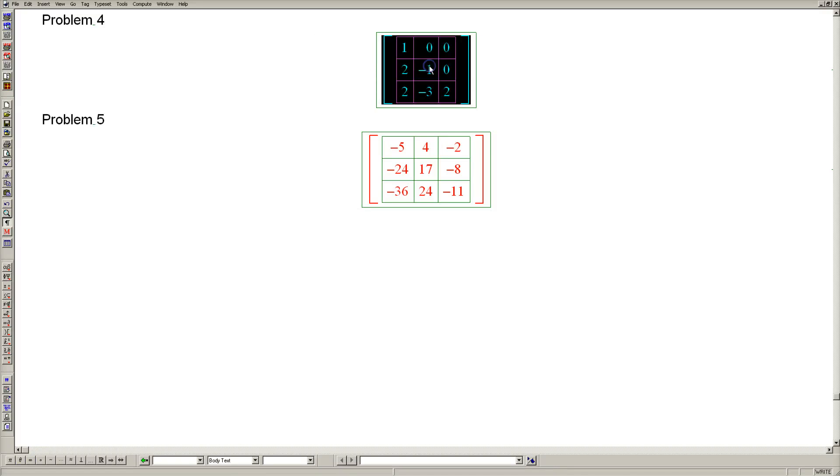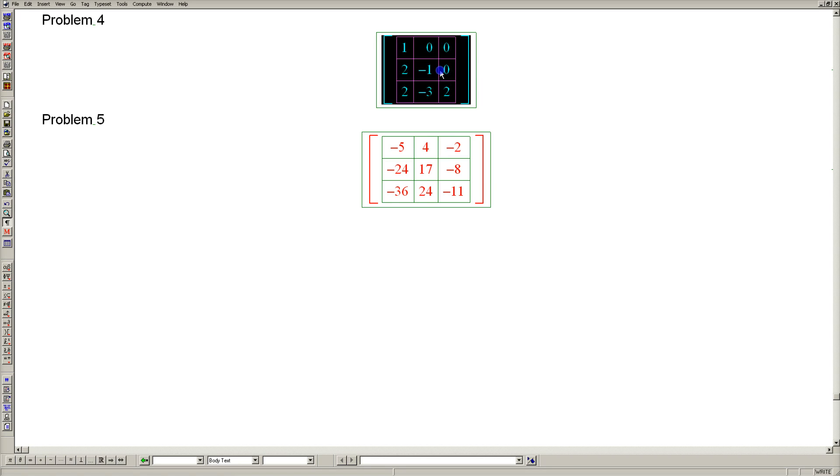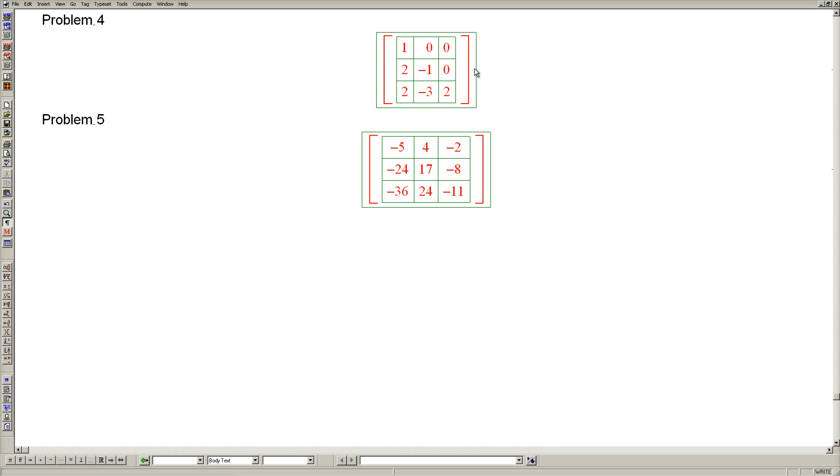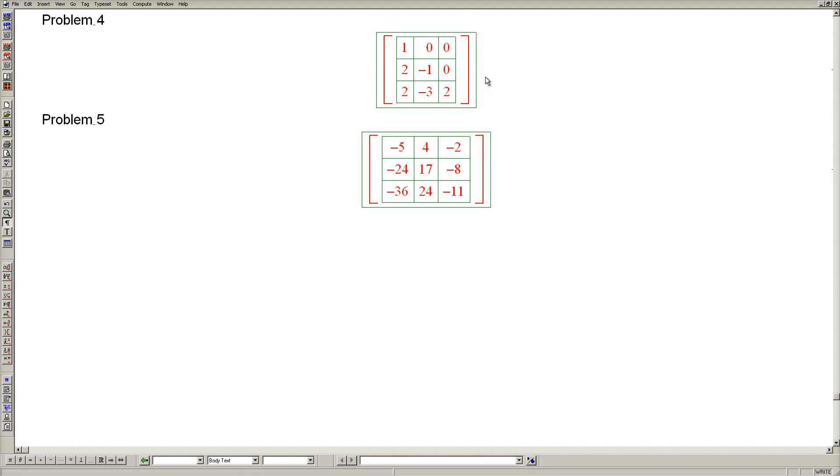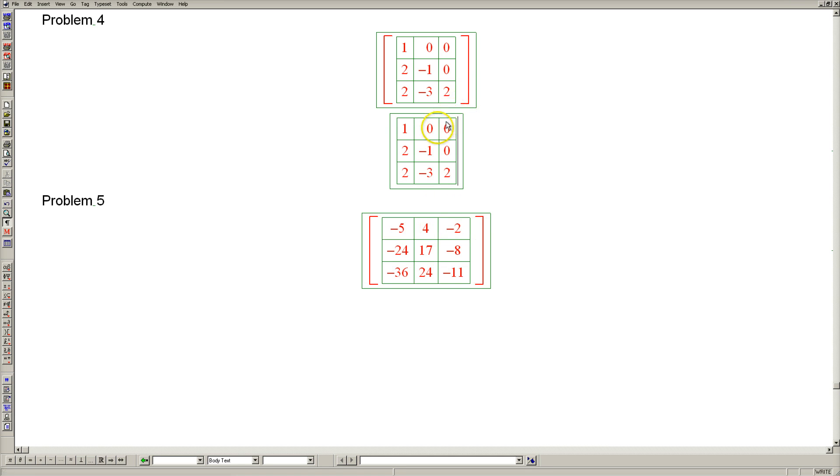Problem 4. In problem 4, we'll come across our first 3 by 3 eigenvalue problem. But it won't be particularly hard because this matrix is lower triangular. It would have been just as easy had it been upper triangular. And here is why lower and upper triangular matrices are simple as far as eigenvalues and eigenvectors are concerned.